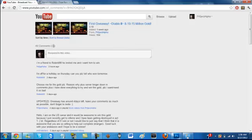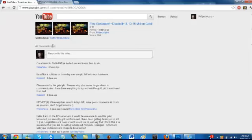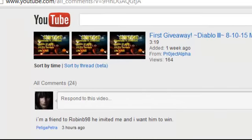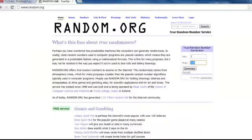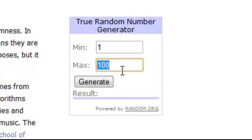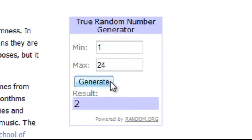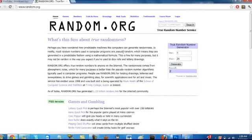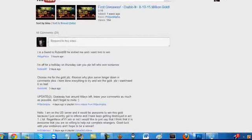So how many comments? 24 exactly, okay. I'm doing this so it's all fair and no one gets upset. Let's go to random.org - 1 to 24, generate... alright, number 2! Let's see who number 2 is.